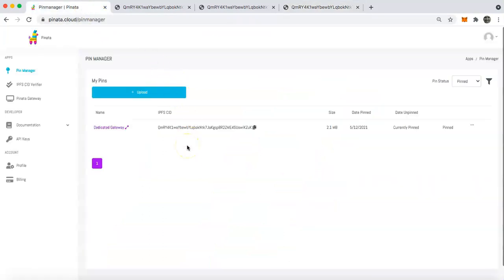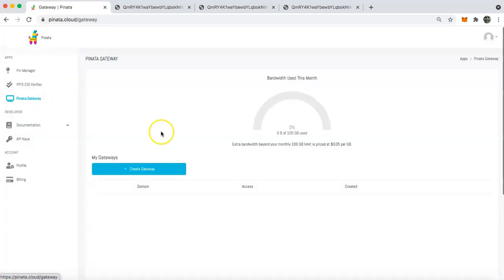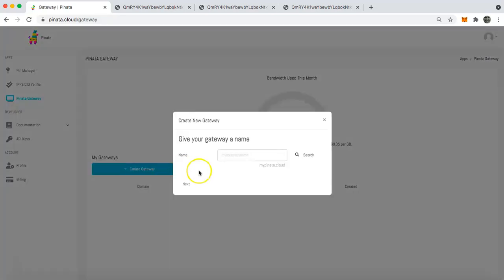The first thing you're going to want to do is go over to piñata.cloud and sign up for an account if you haven't. Once you're in piñata.cloud, go over to the left sidebar here and you are going to click on piñata gateway. Once you do that, you're going to click on create gateway.